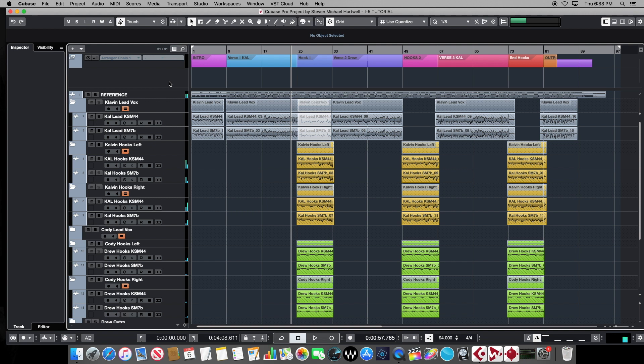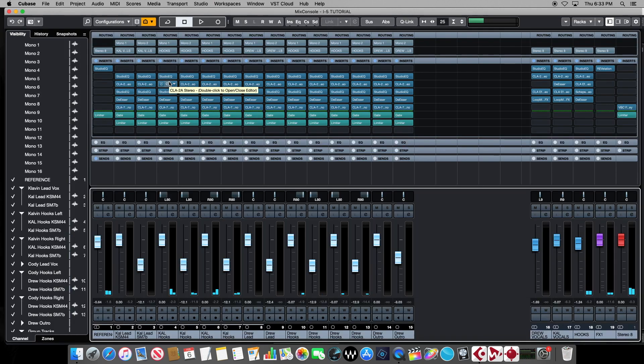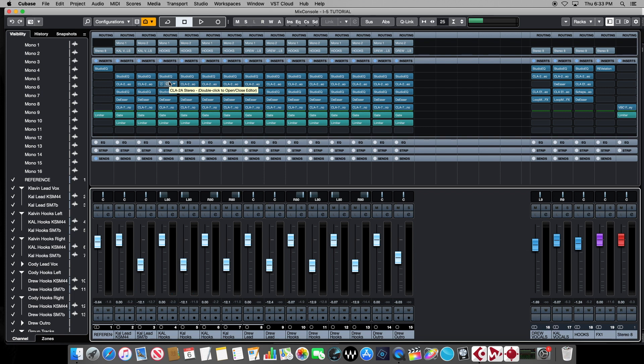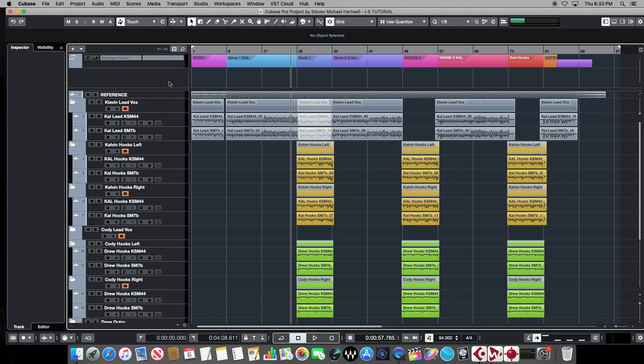As you can hear, there's a lot of stuff going on here, and we don't want to change anything, but we want to be able to use this for the starting point of our next project. So we want to keep everything intact, including all the routing, all the effects, all the choices, all the mixing, everything. We want it exactly the way it is right now, and we want to just be able to start from here.